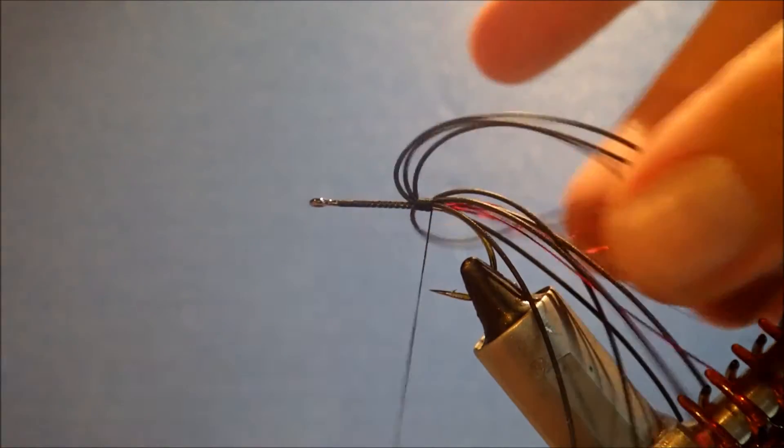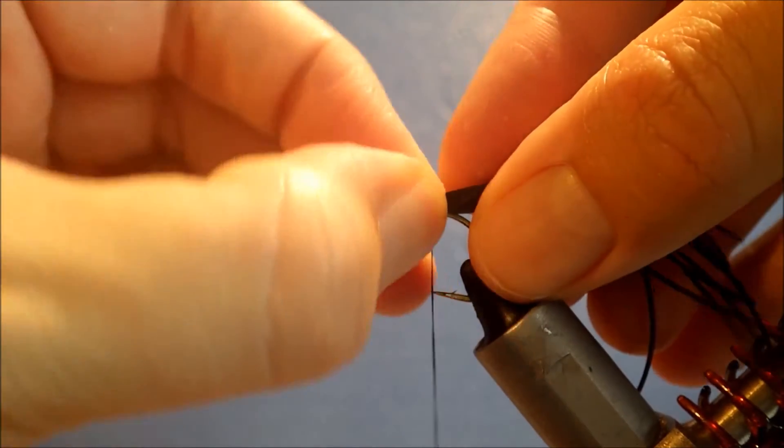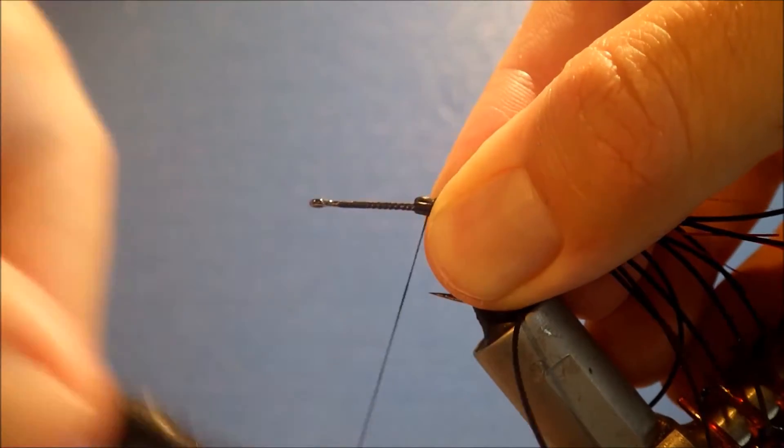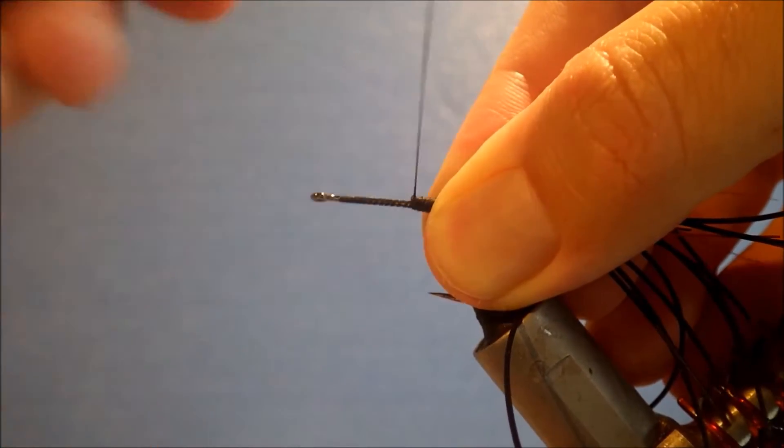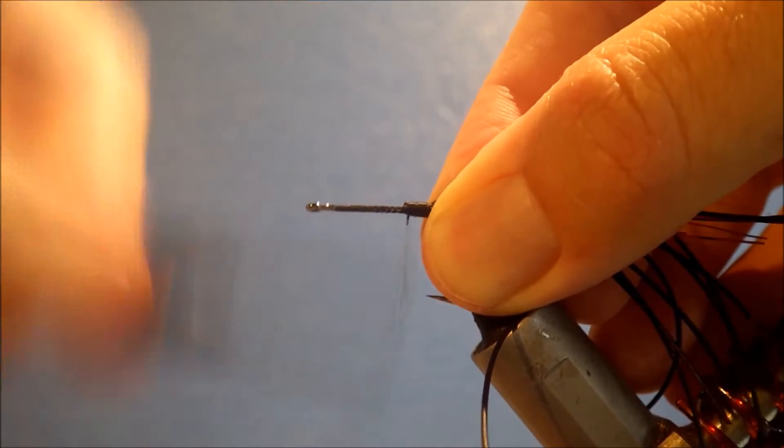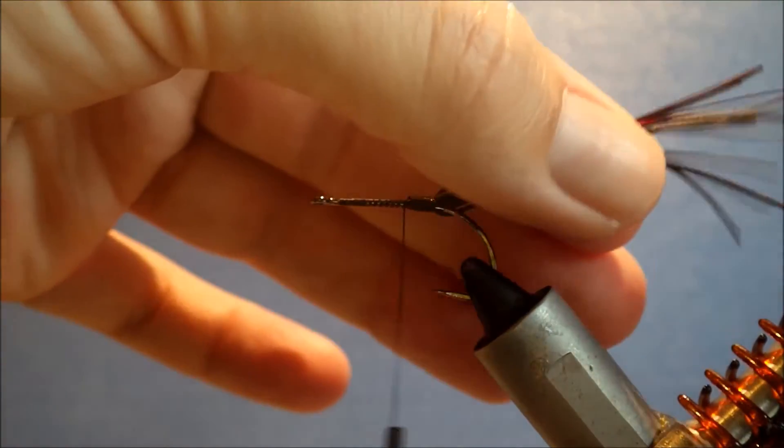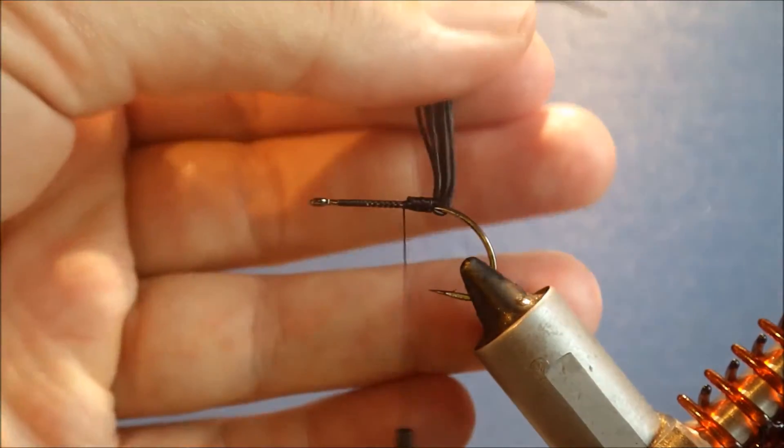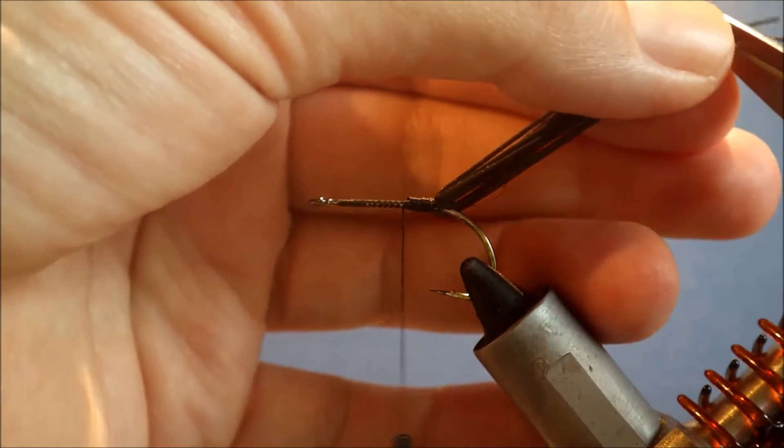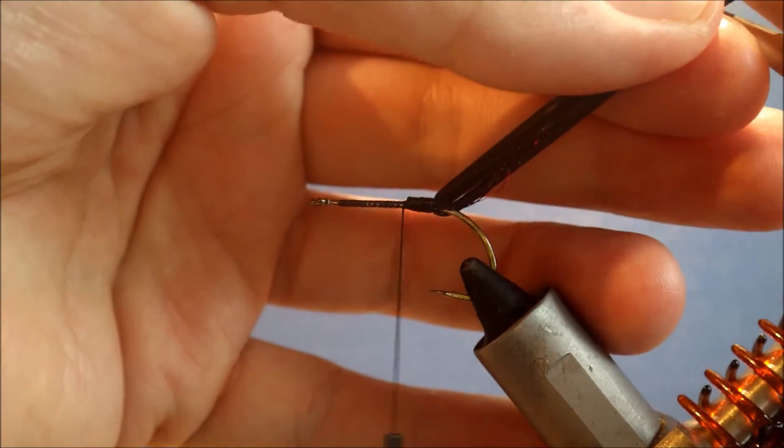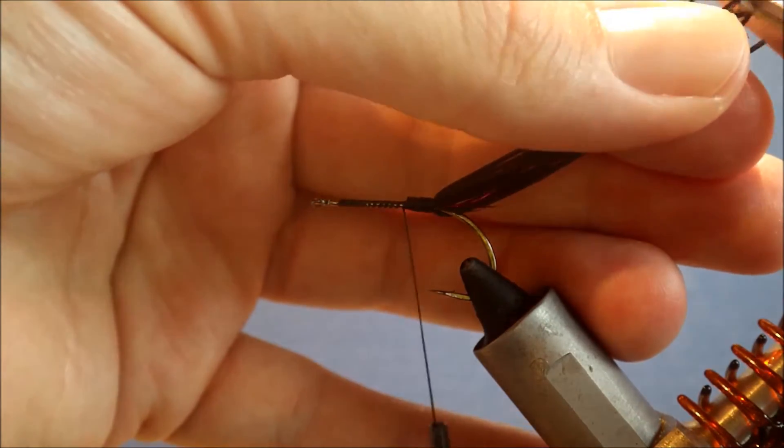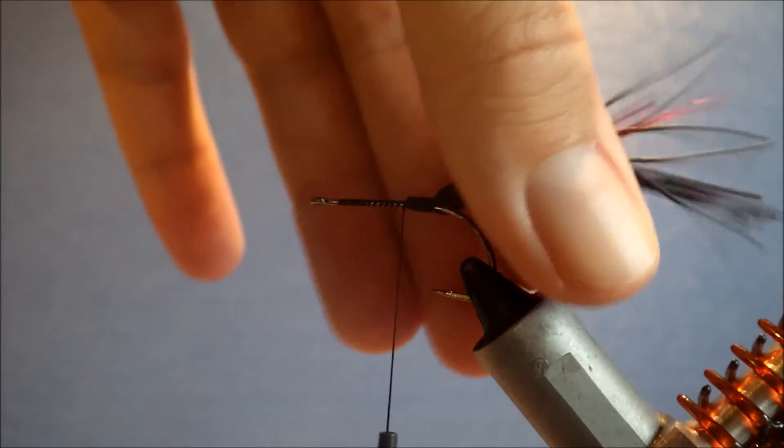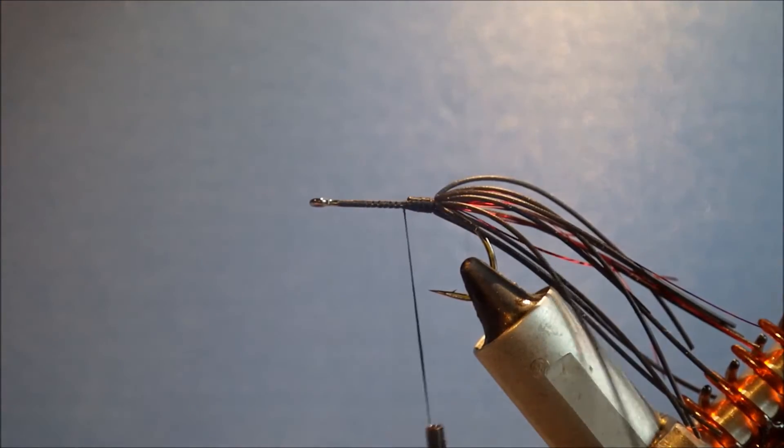I'm just going to wind back securing them in. Fold the ends back and cover them up. Tidy that up. That's nice and secure so the legs can't pull out. They've got to break. And again, I don't want the legs to be too even. Something like that's fine, and you can trim them back on the water if you feel you need to.